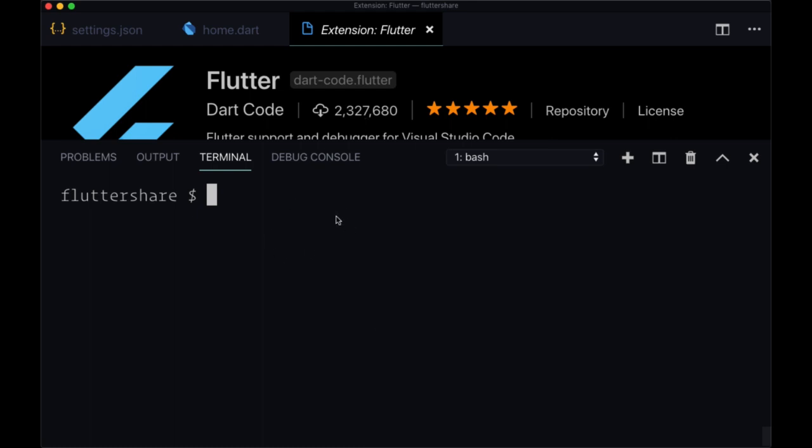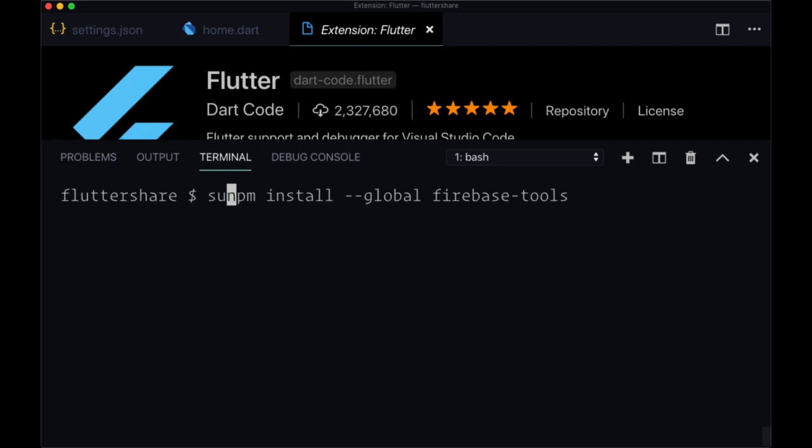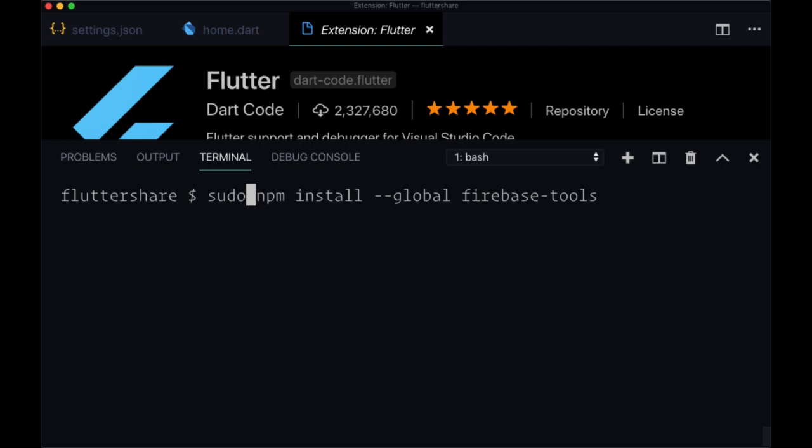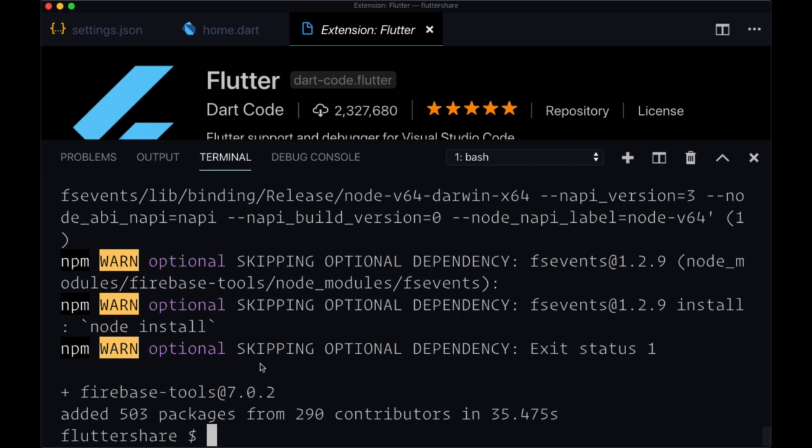In order to install the Firebase tools once you have that, you can head to your terminal or command line and you'll just run npm install -g to install it globally on our computer firebase-tools. Depending on your permissions, you might need to run this as a super user, which involves prepending this command with sudo, and you'll provide your password. When that's done running, you should see firebase-tools and the version that was installed on your computer.